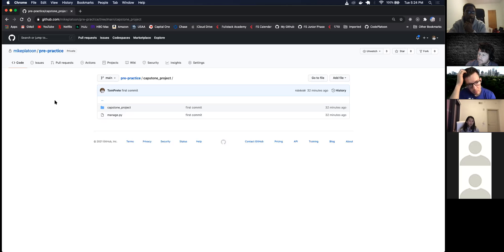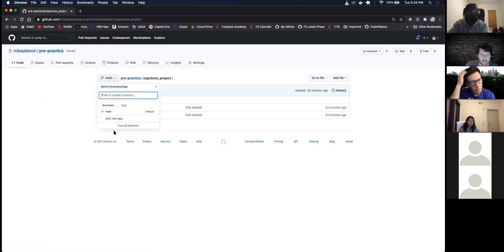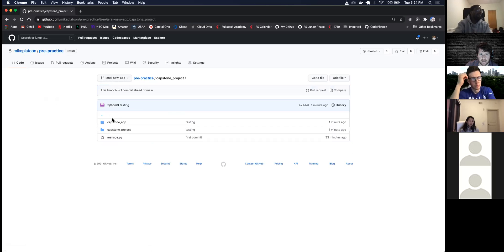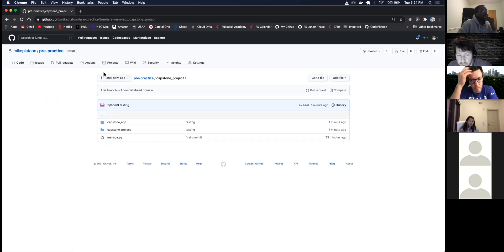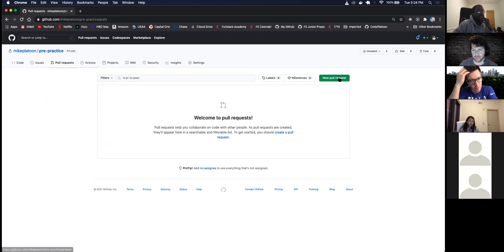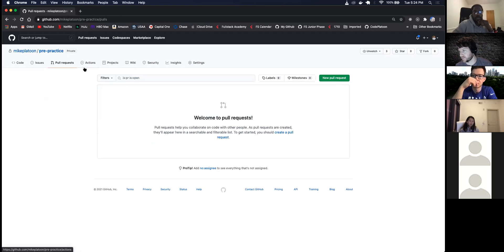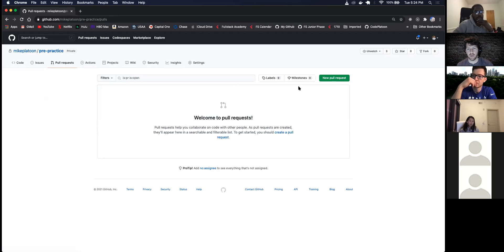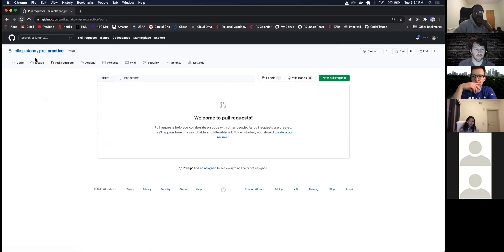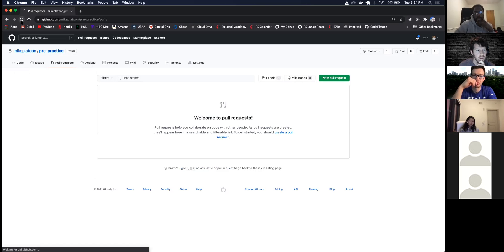All right, it looks like it did something. So you pushed everything up. Do you want to make a PR? Go to Pull Requests, New PR, and then request to pull your code into the main branch. So that would be the 'Compare and Pull' I'm seeing right now? Yep, sweet, just click that. Okay, creating pull request.